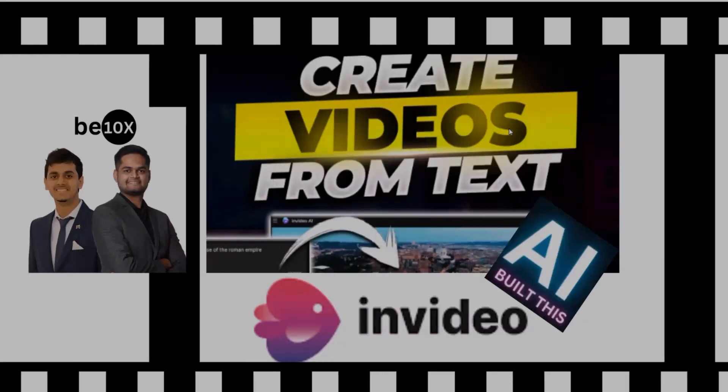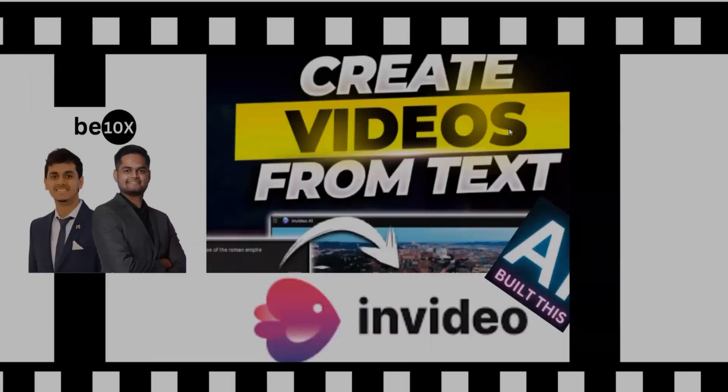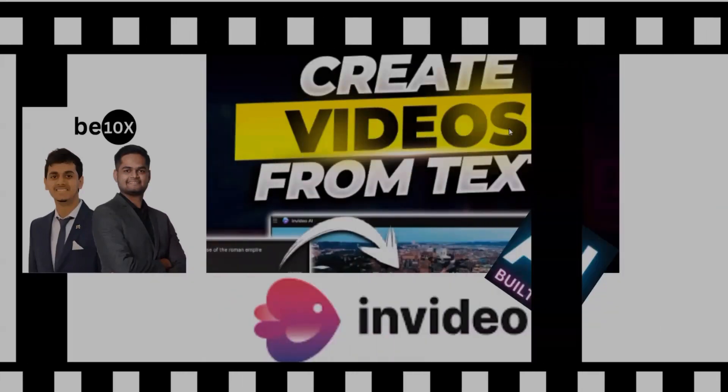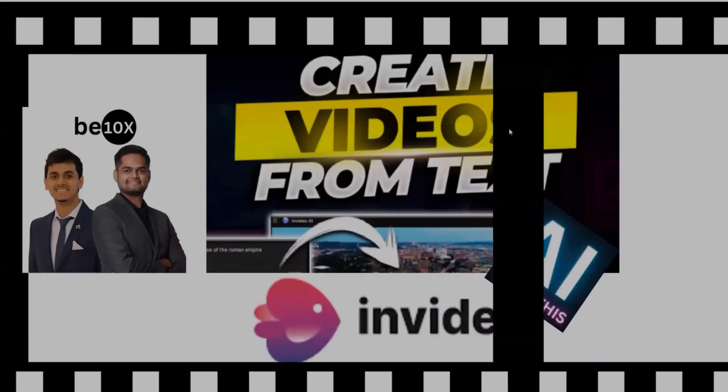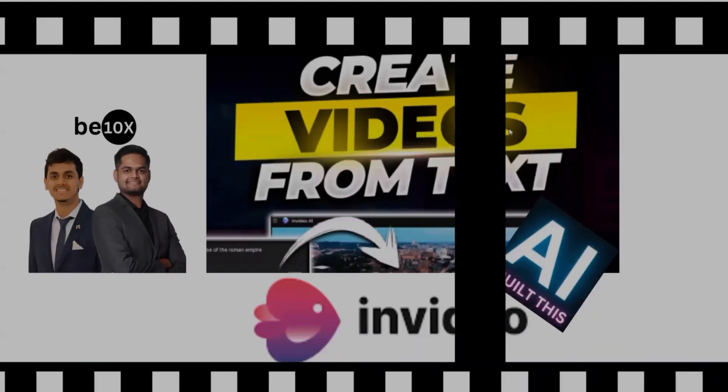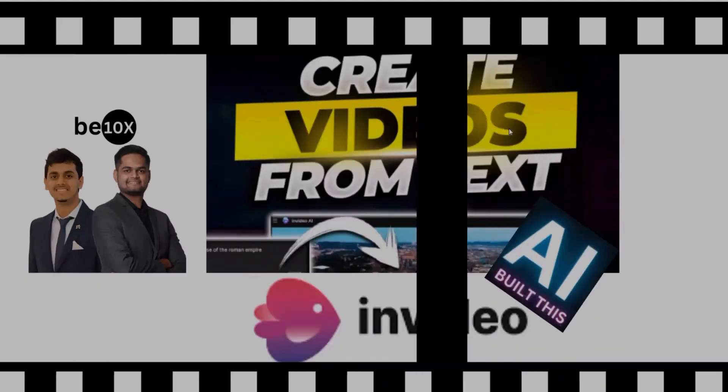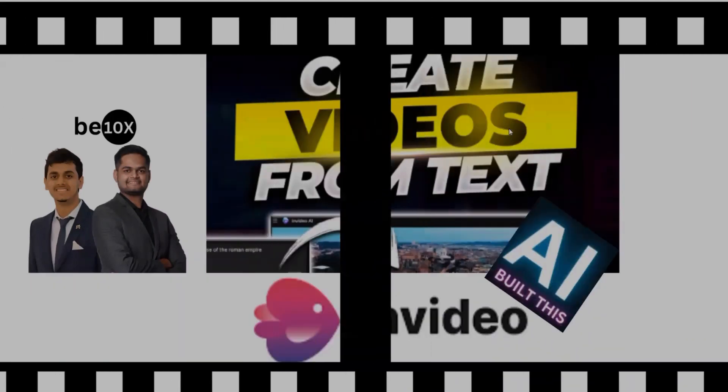It empowers users to bring their stories to life visually. So now let's look into a demo.